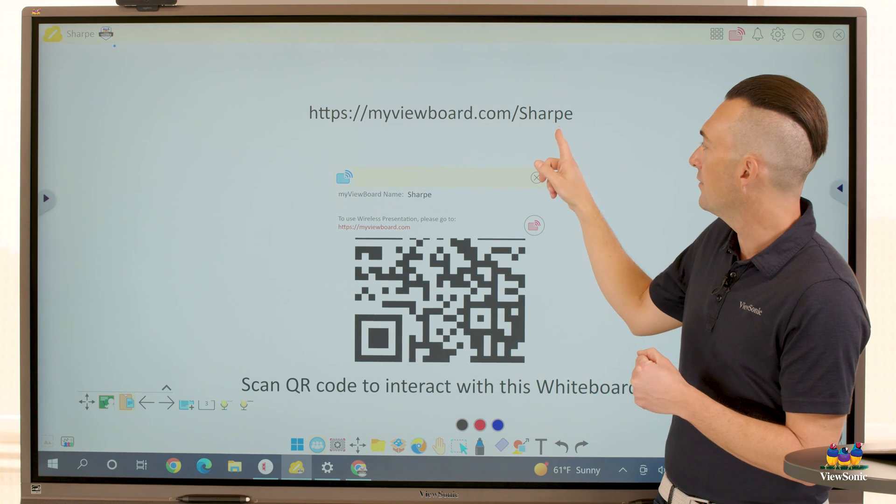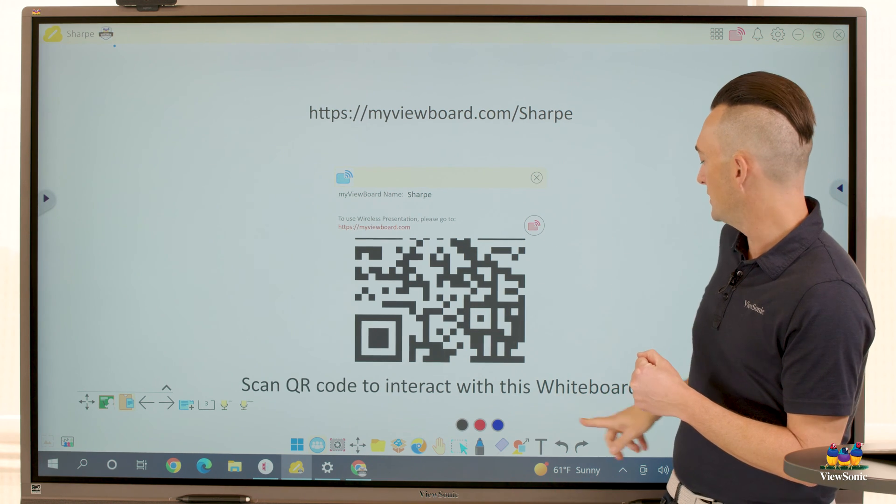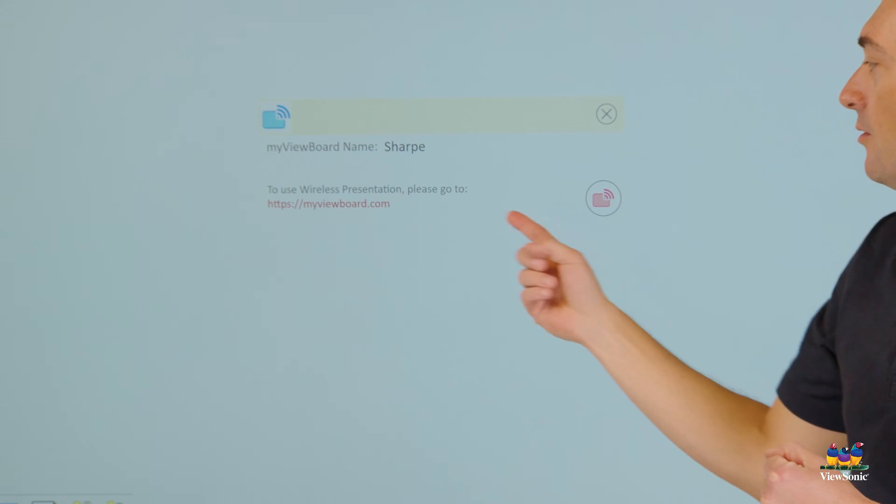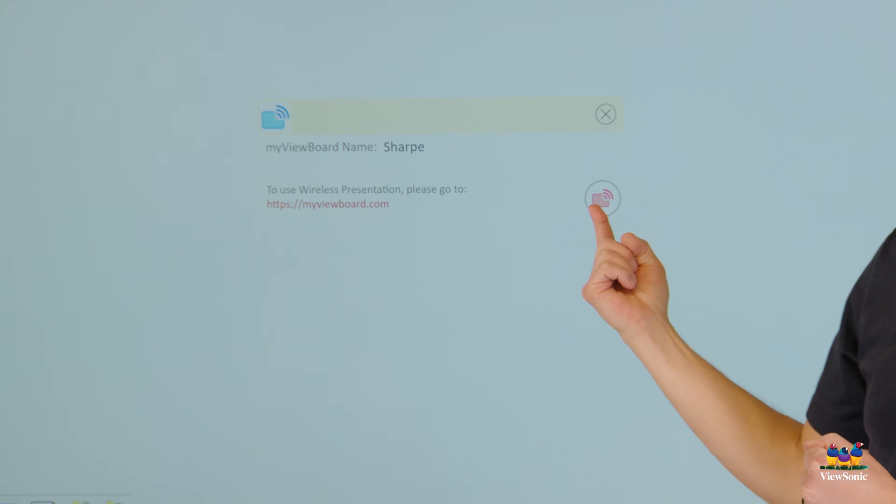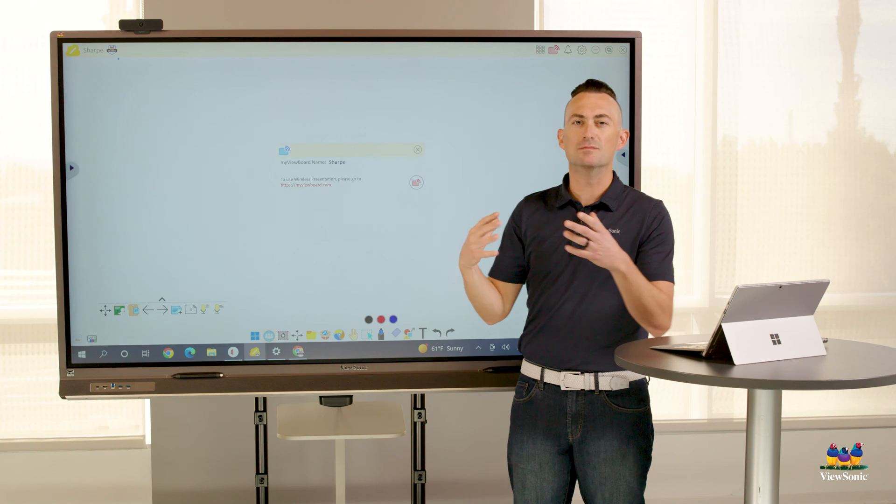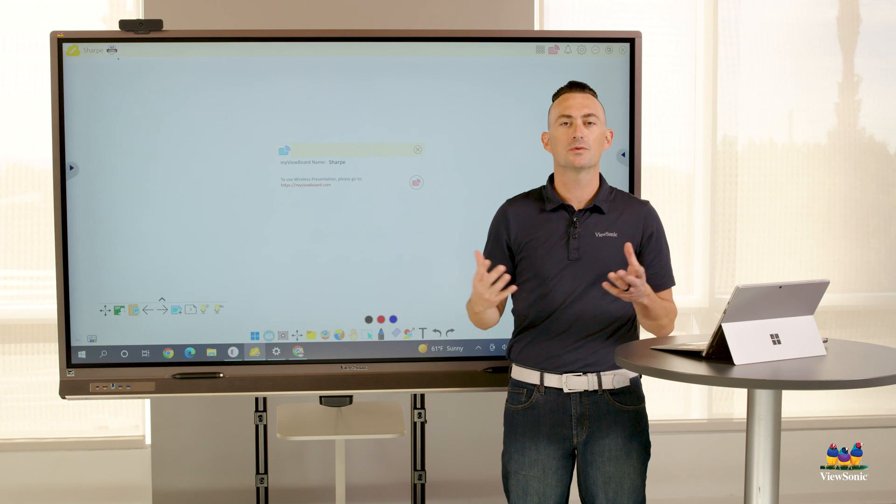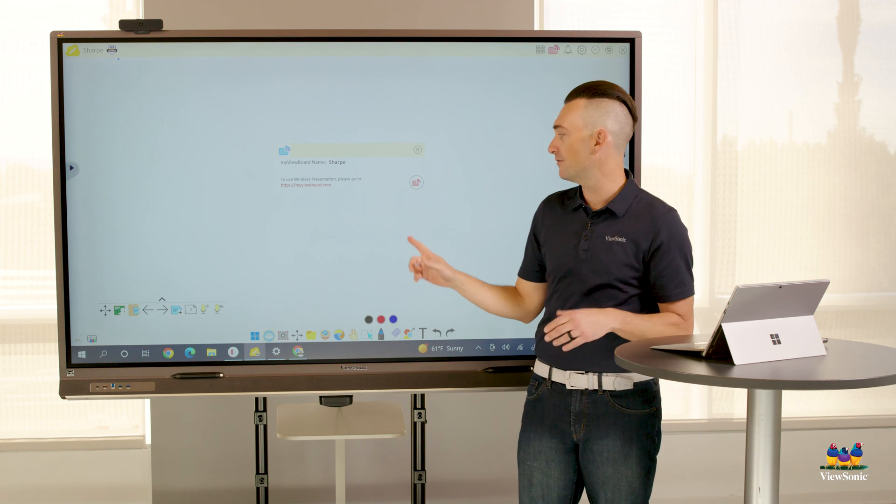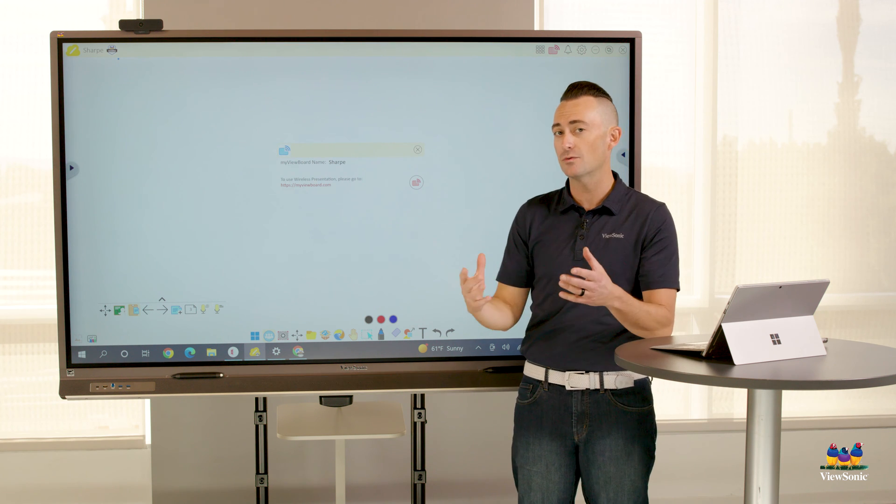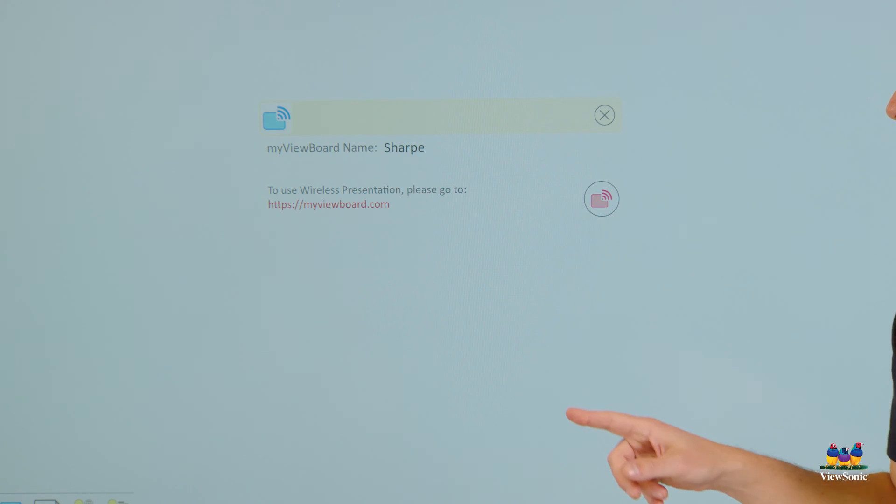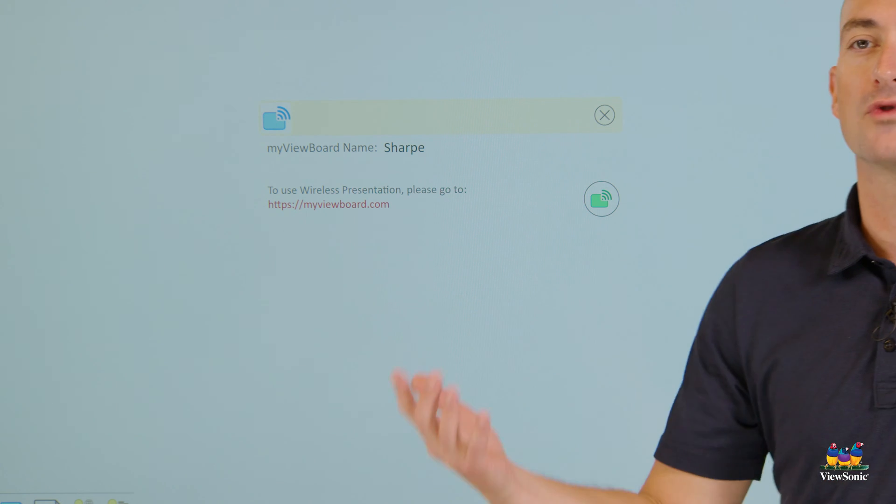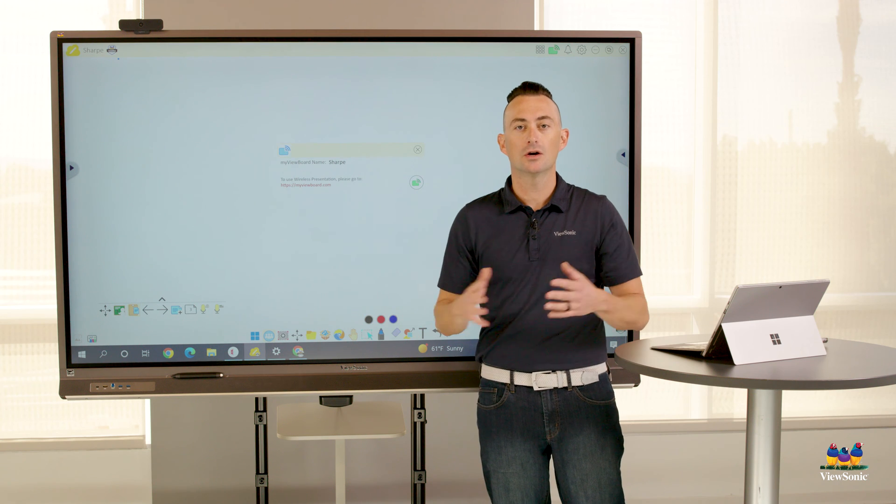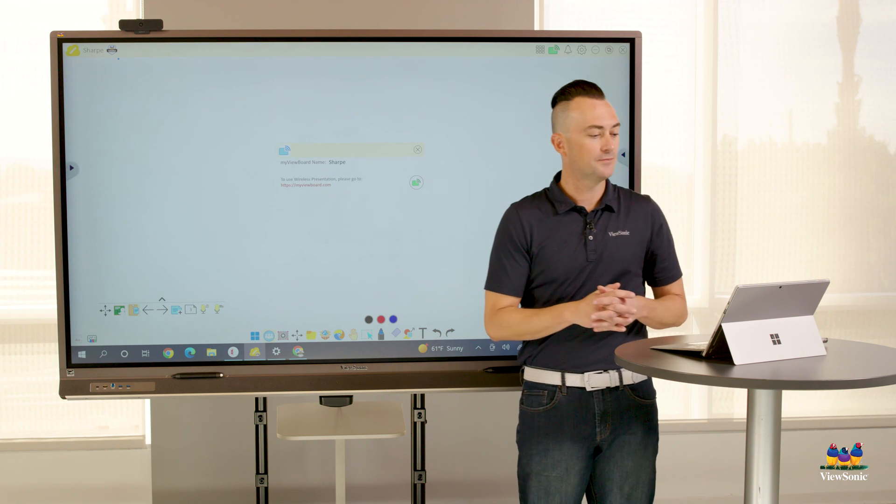You'll see another red rectangle with wifi bars. This just means that our wireless presentation or wireless casting is turned off. In order for this to work, we need to turn it on. So we're going to select this, and you'll notice that it goes from red to green. Green means go or it's ready.